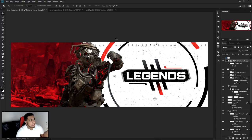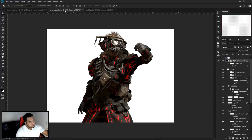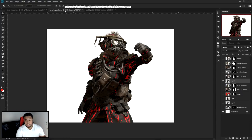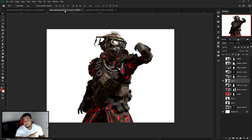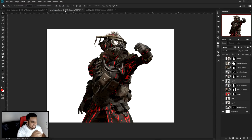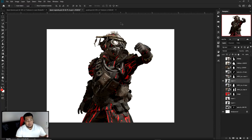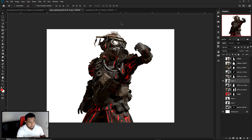Hopefully you guys enjoyed the video. As always, hit the like button if you enjoyed. The Apex Legends resource pack will be linked down below for you guys, which will have more stuff in it as well. Please enjoy it, have fun with it, download it, share it — all that good stuff.